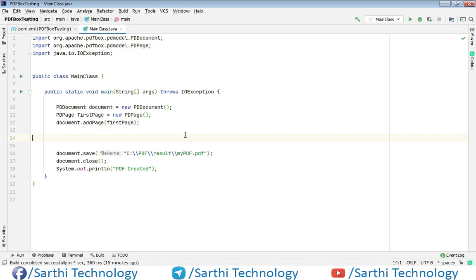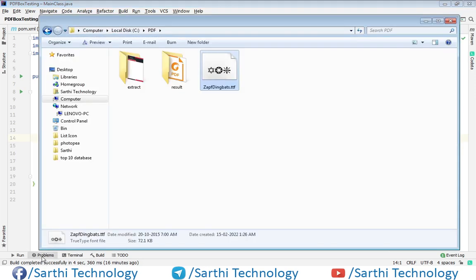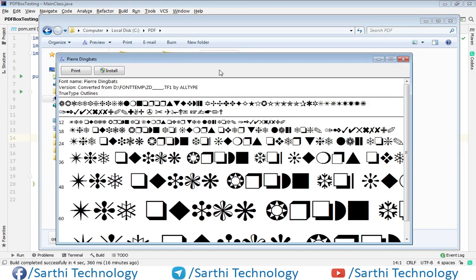So in my case, I have this. Here you can see, I have this font in which we can see different type of bullet items.